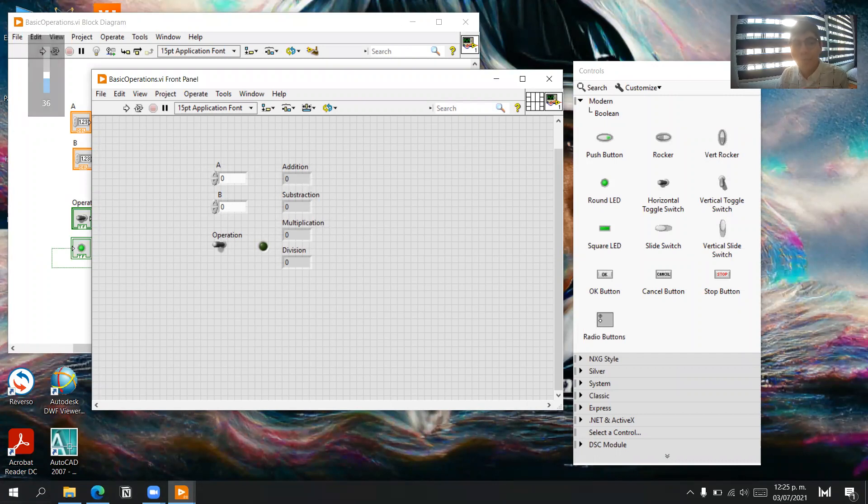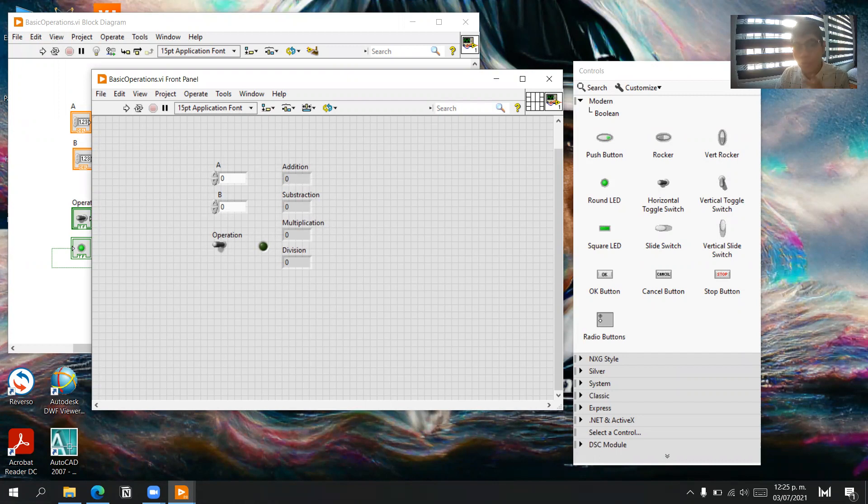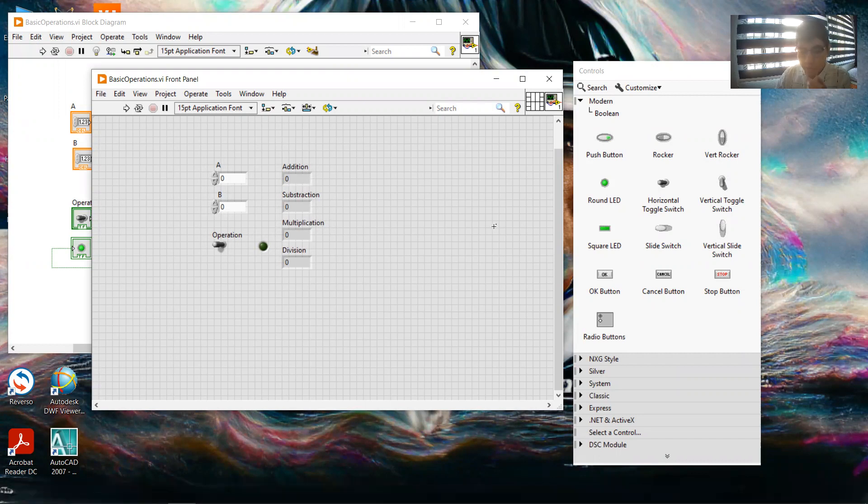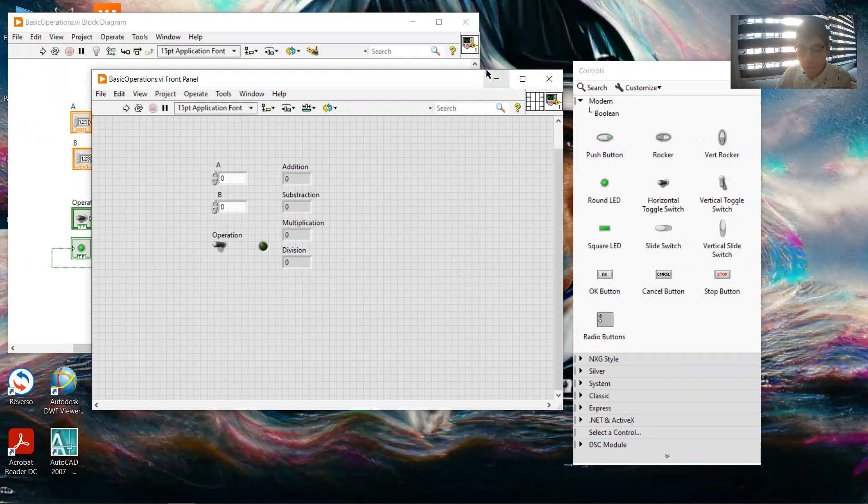Hi, my name is Salomon Garcia Lopez and today we're going to make basic operations in LabVIEW. First, we have to open our program to make the front panel.